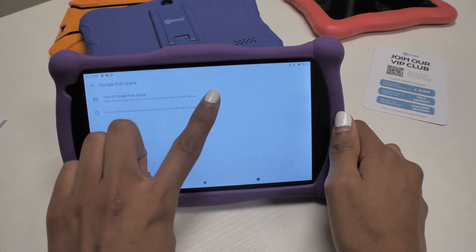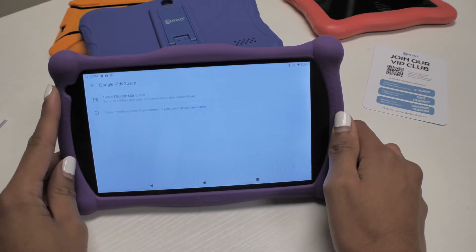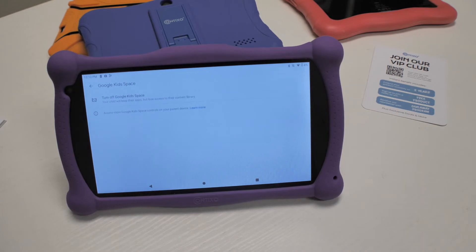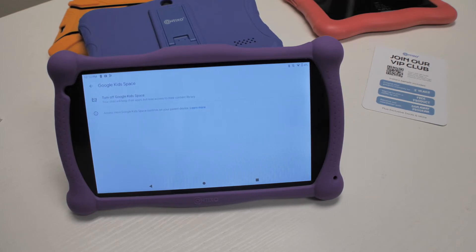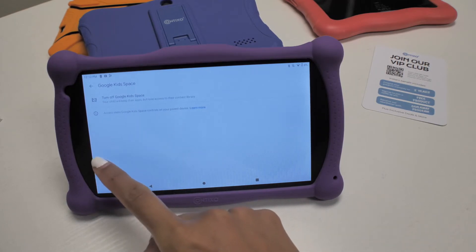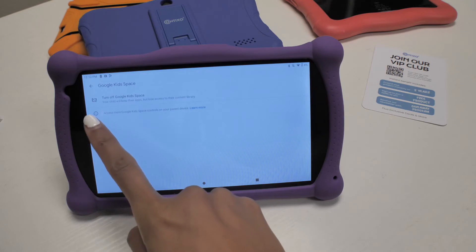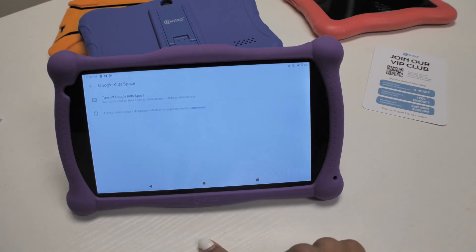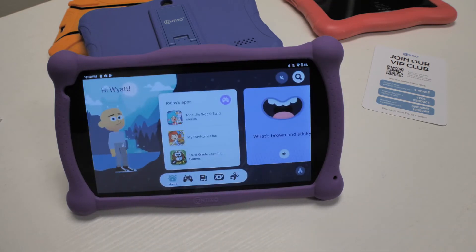If you would like to see a step-by-step video of setting up Google Kidspace from the beginning, please check out that video as well on our channel. I hope you found the video to be helpful. If you did, give it a like. If you have any other questions, leave them in the comments below and we'll do our best to help. And be sure to subscribe to our channel for more tech tips from your friends here at Contixo.